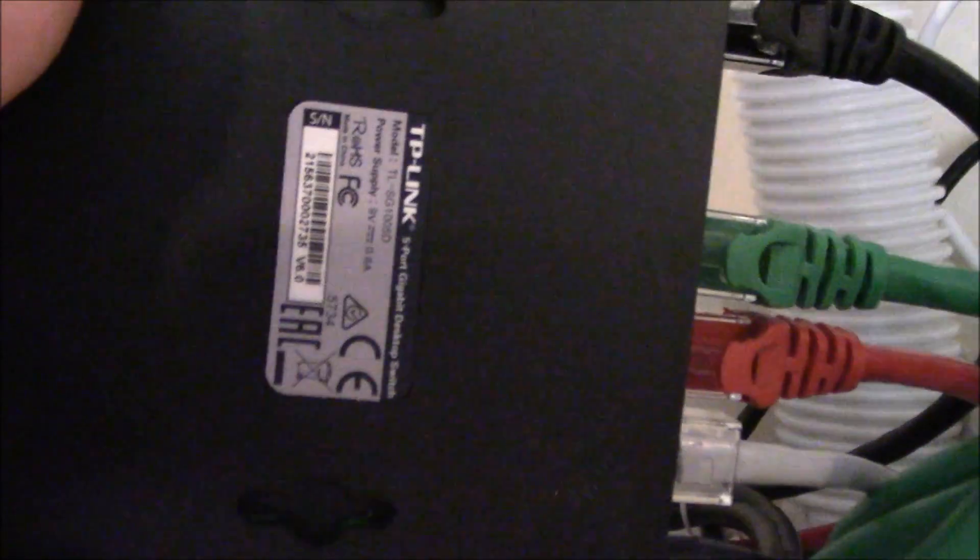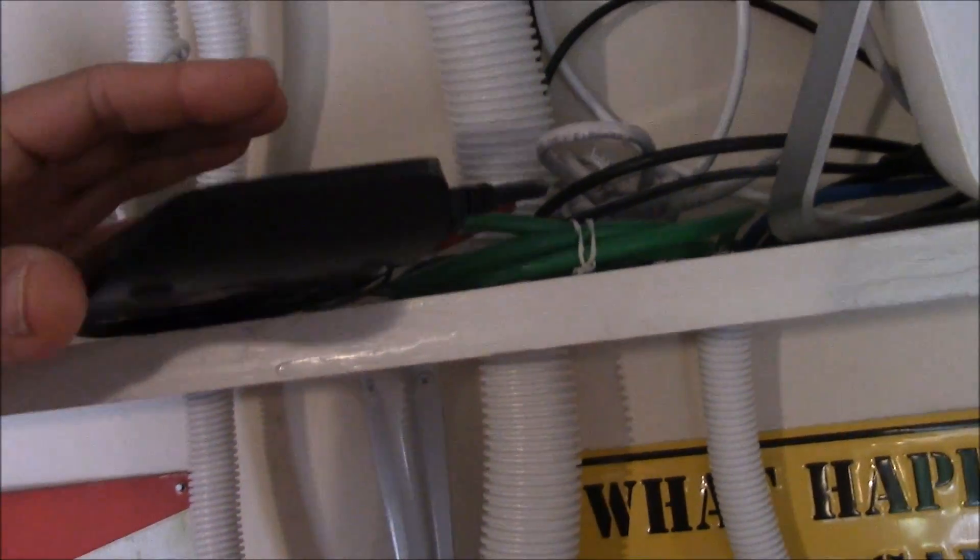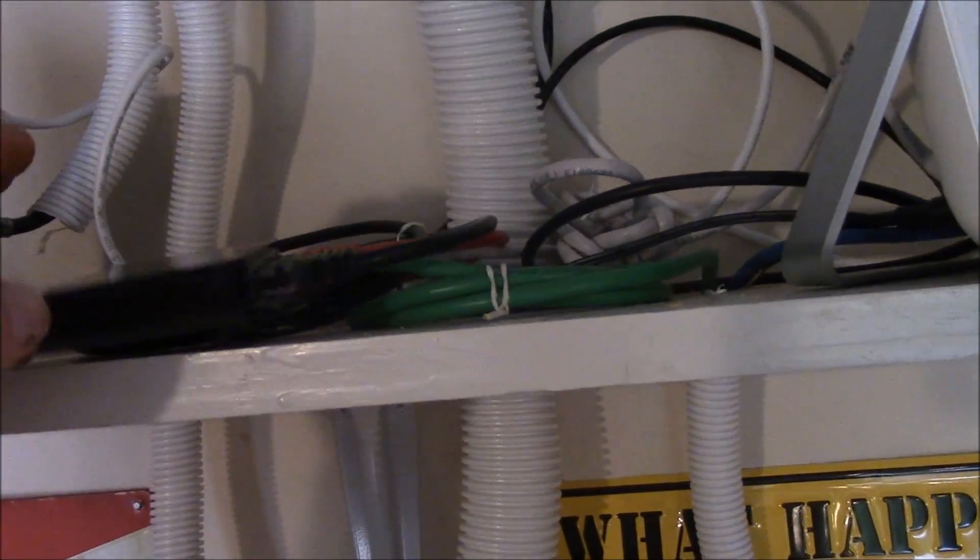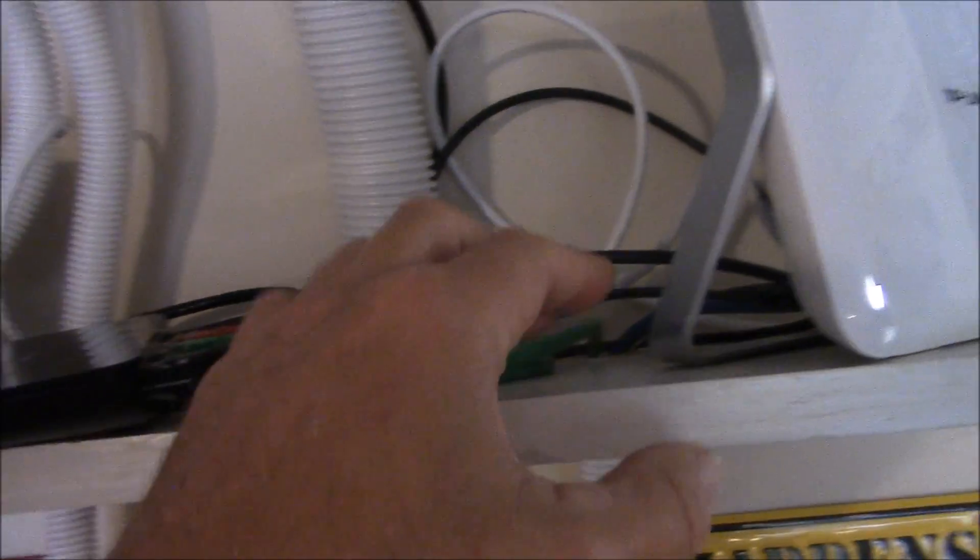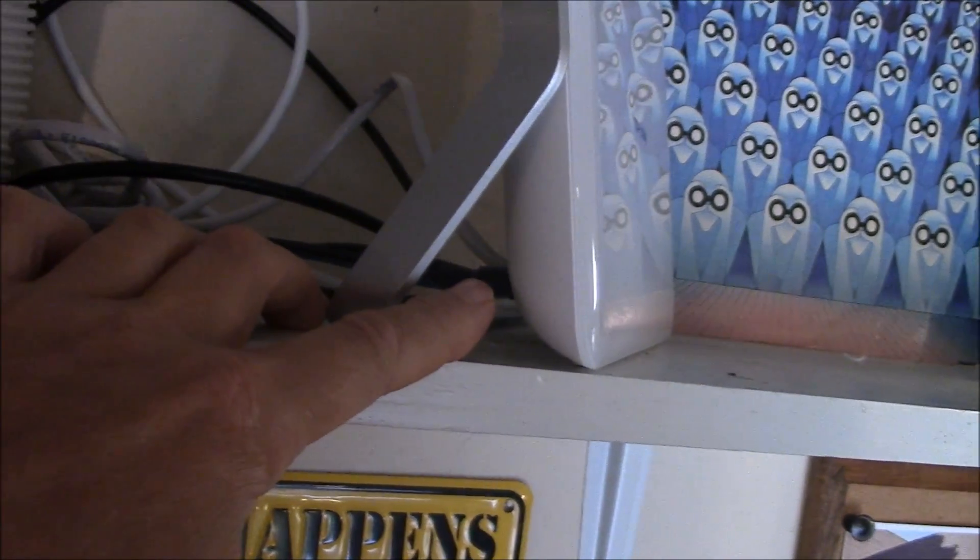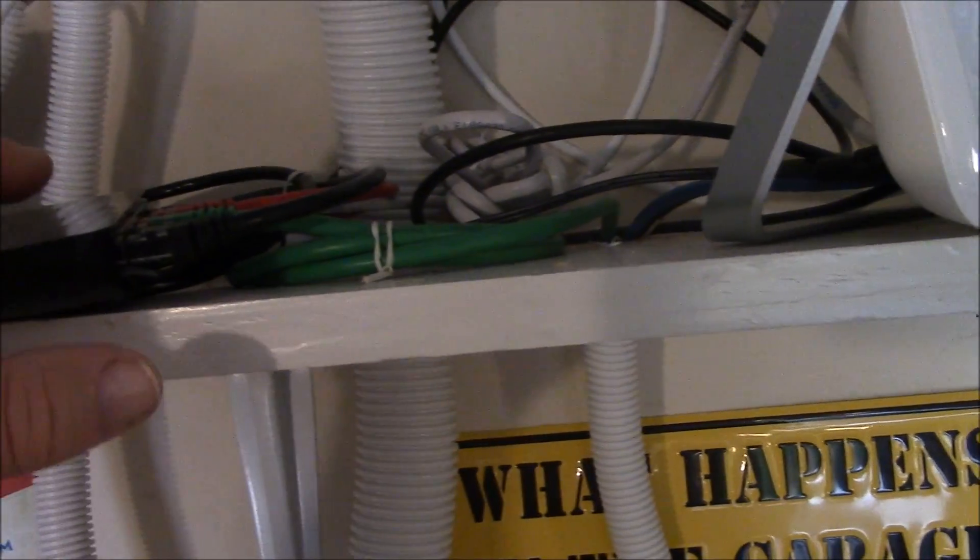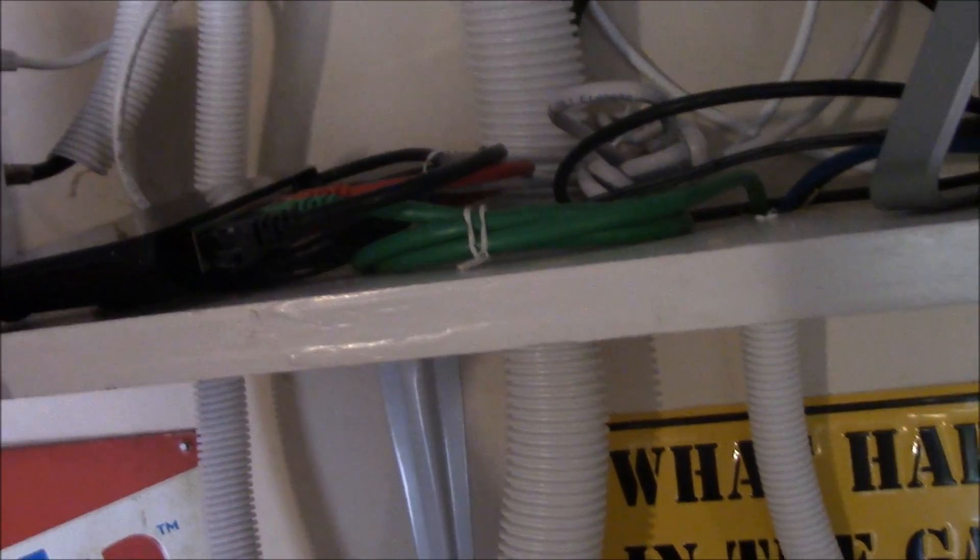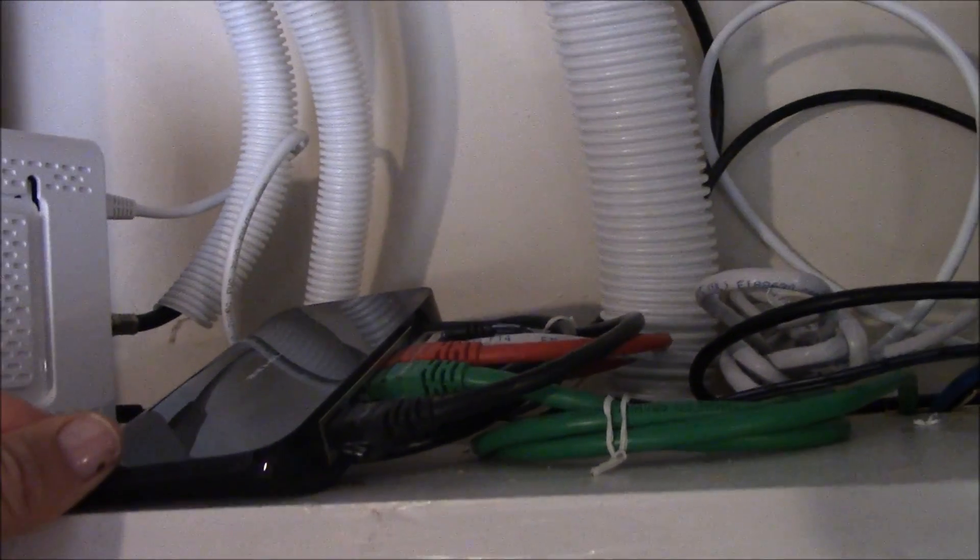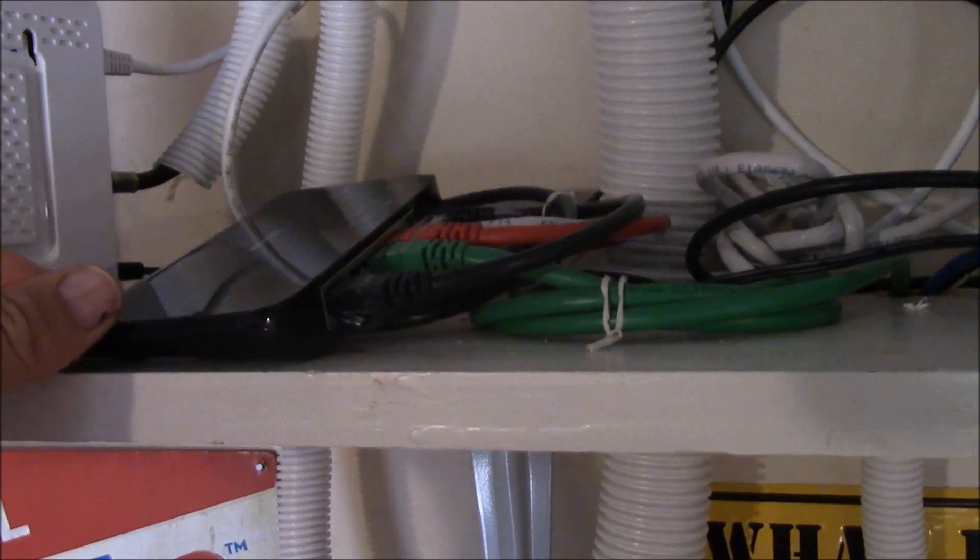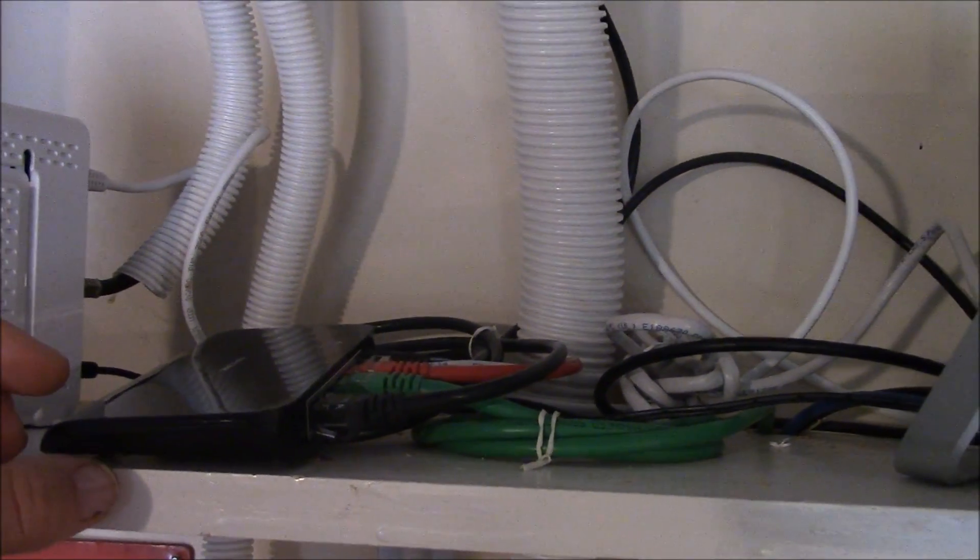This is the TP-Link gigabyte network switch. I forget the model number on it, I'll put it in the links below. But anyway, I've got this connected to one port here on the AC 1900, comes over here and I distribute all the stuff. I actually have one port left and it works beautifully.